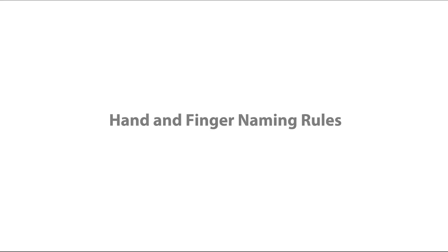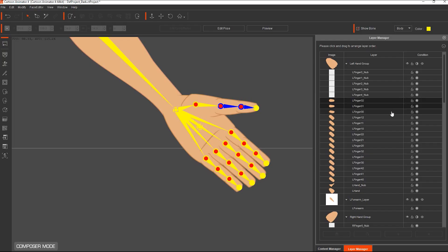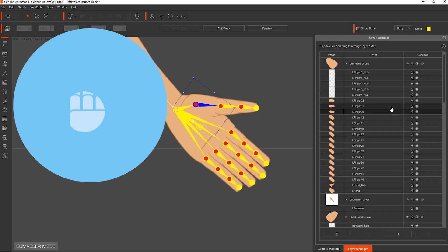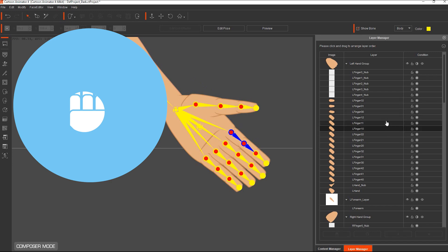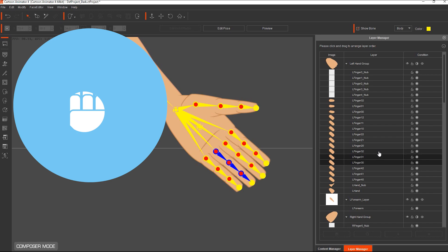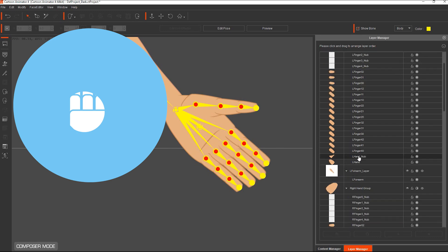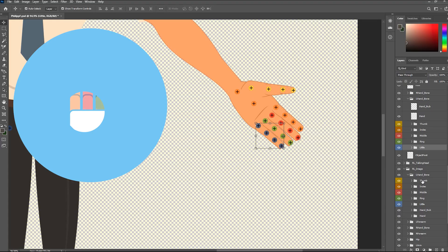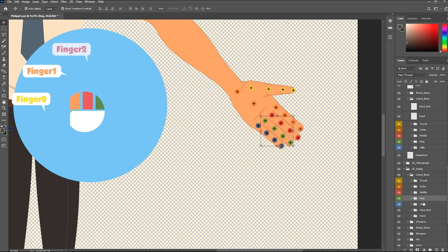Hand and Finger Naming Rules. The Hand is composed of Hand, Hand Nub, and five fingers including Thumb, Index, Middle Ring, and Little Finger. Each finger consists of three knuckles.